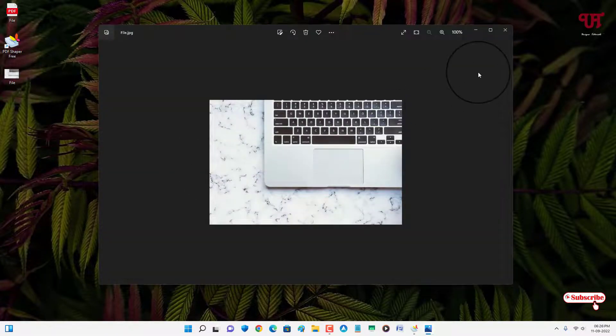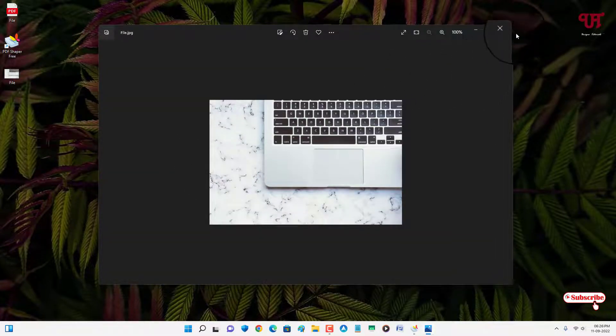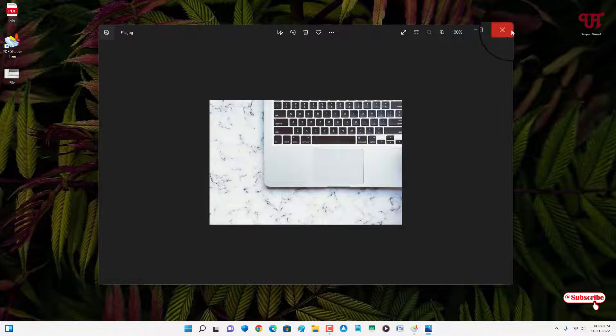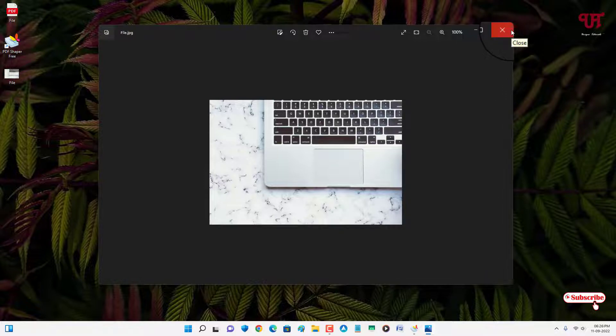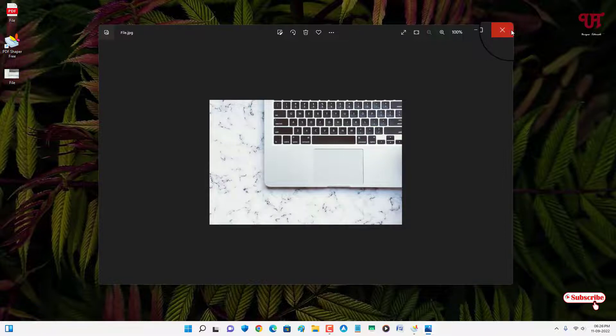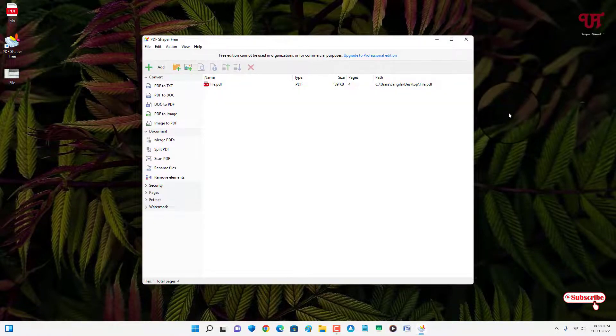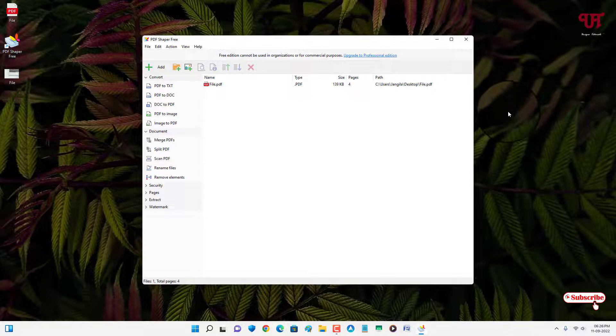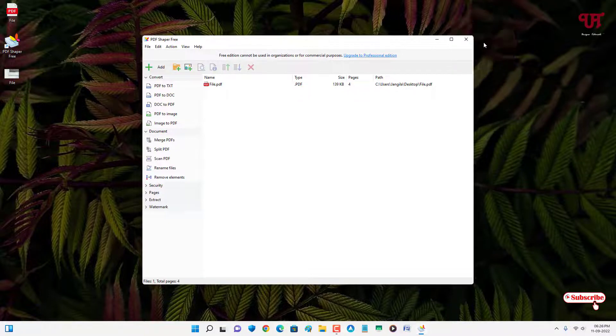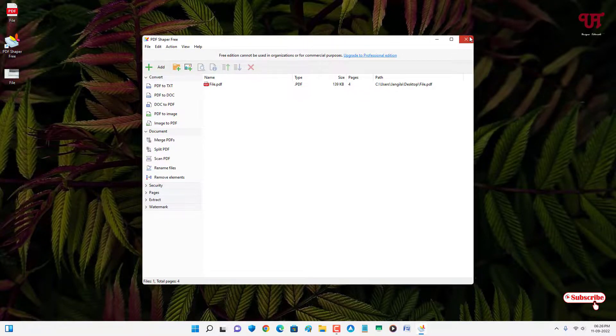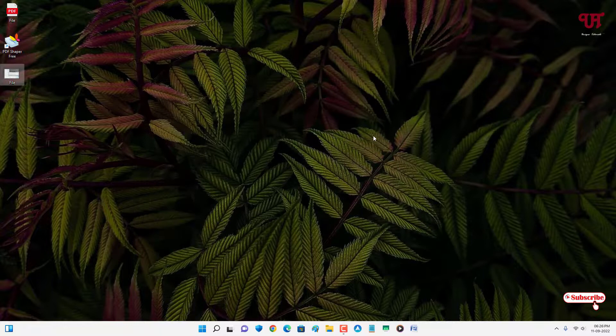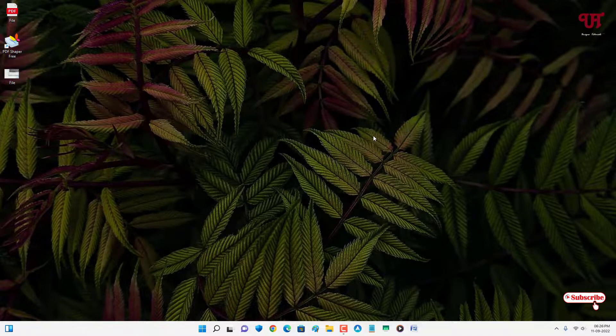In my video file I have only one image as I have already shown you before. If you have multiple images, then it will extract all the images that are present in your respective video file. Using this free software, you can easily extract all the images from a video file for free in Windows computer very easily.